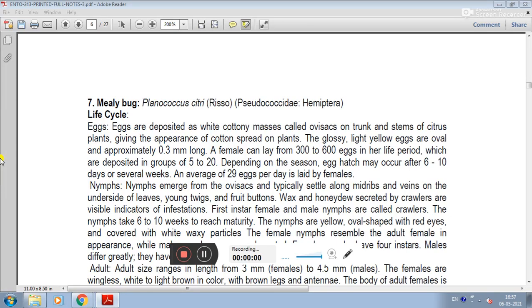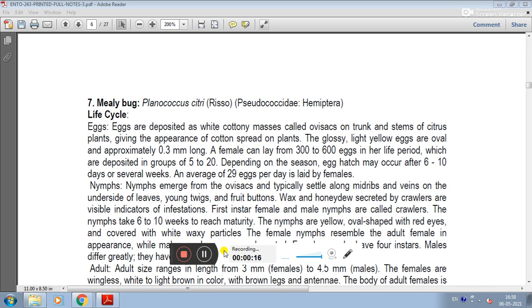Next pest is Mealybug. The scientific name is Planococcus citri, the family is Pseudococcidae, and the order is Hemiptera.